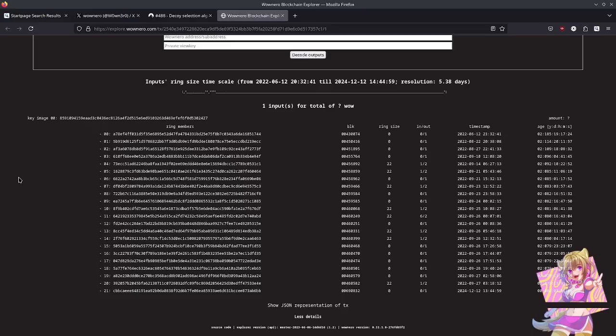Welcome back to Attack of the Poison Outputs. Today, we're going to be looking at a severe vulnerability that impacts WowNero's privacy. It was actually found last night. So let's jump right in.